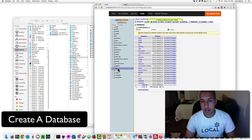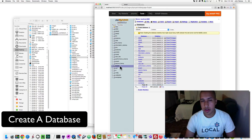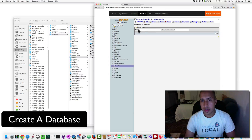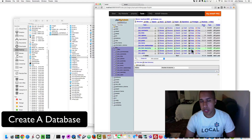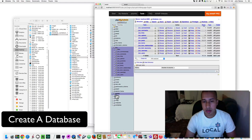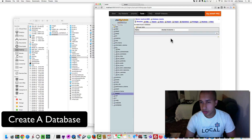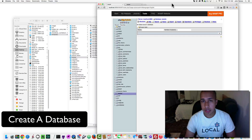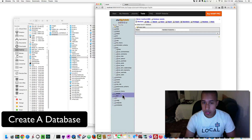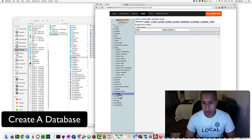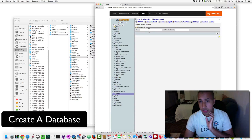Now if we look at our databases, we can see testsite is listed. If I click on testsite, we have a database but there are no tables in it yet — we haven't created anything with it. It's just a blank database we can access. That's our database; if you have questions, let me know in the comment section.